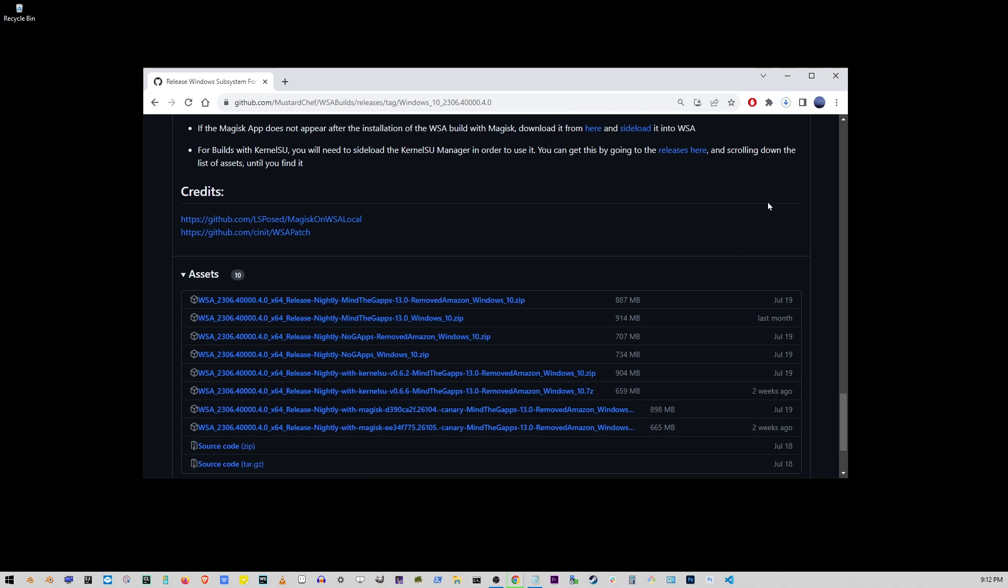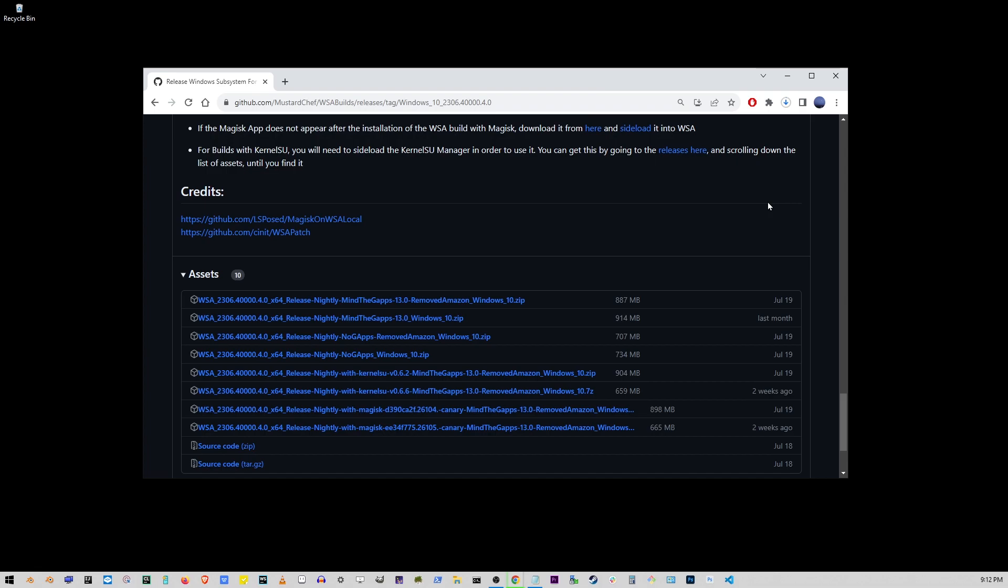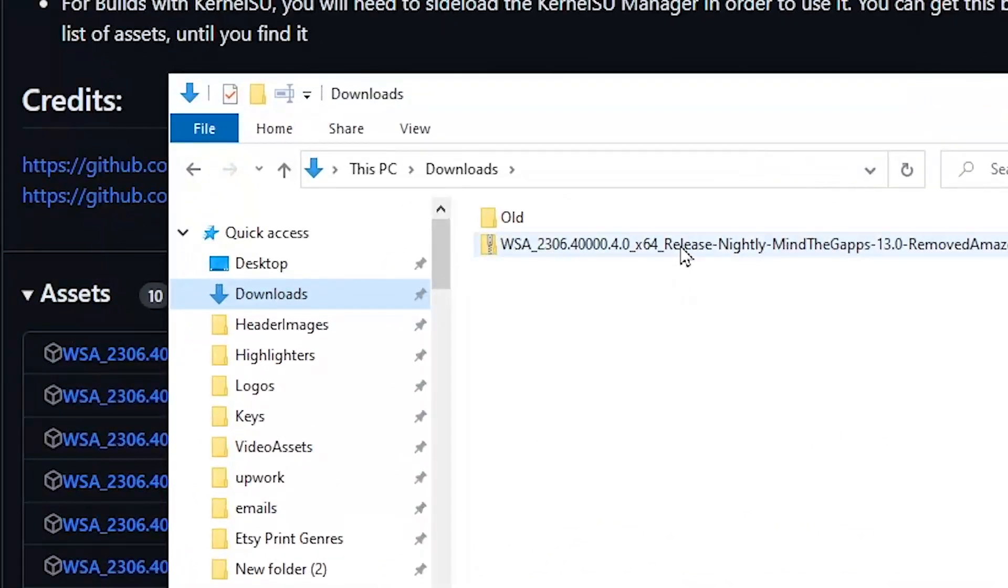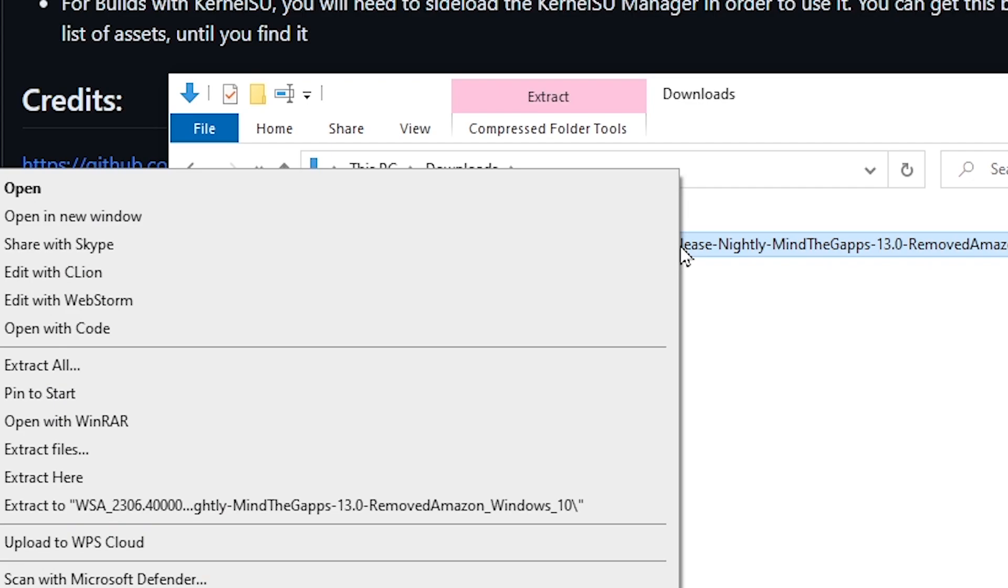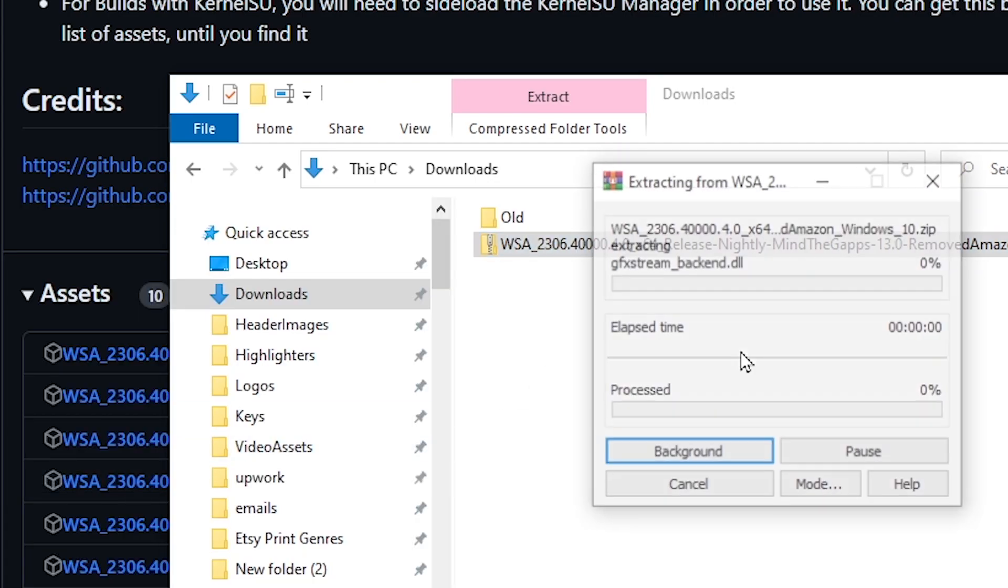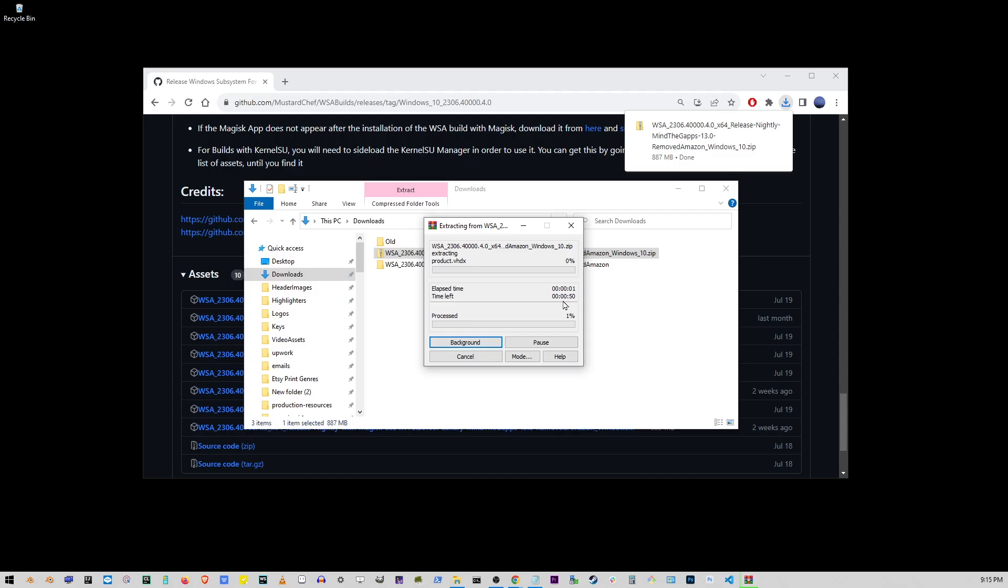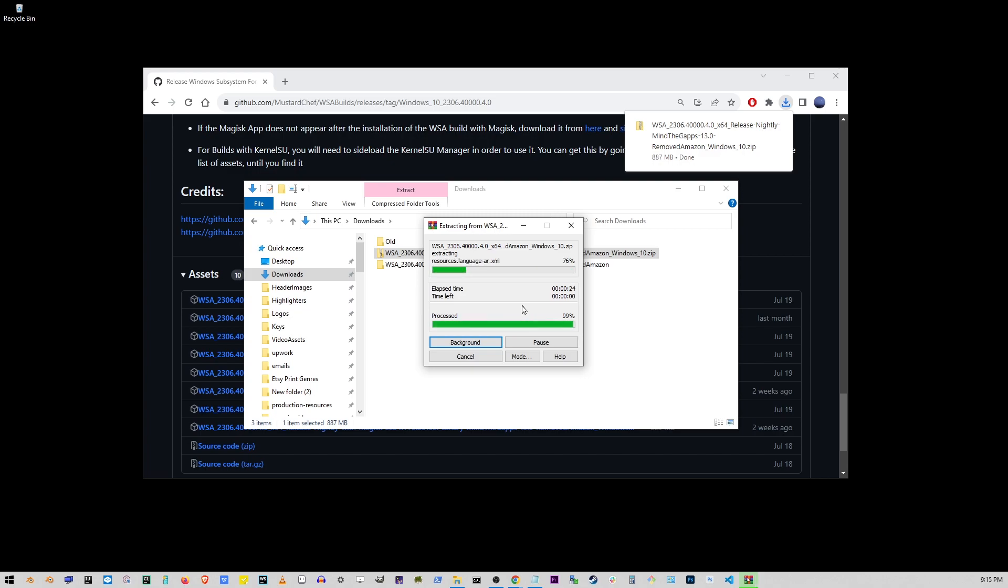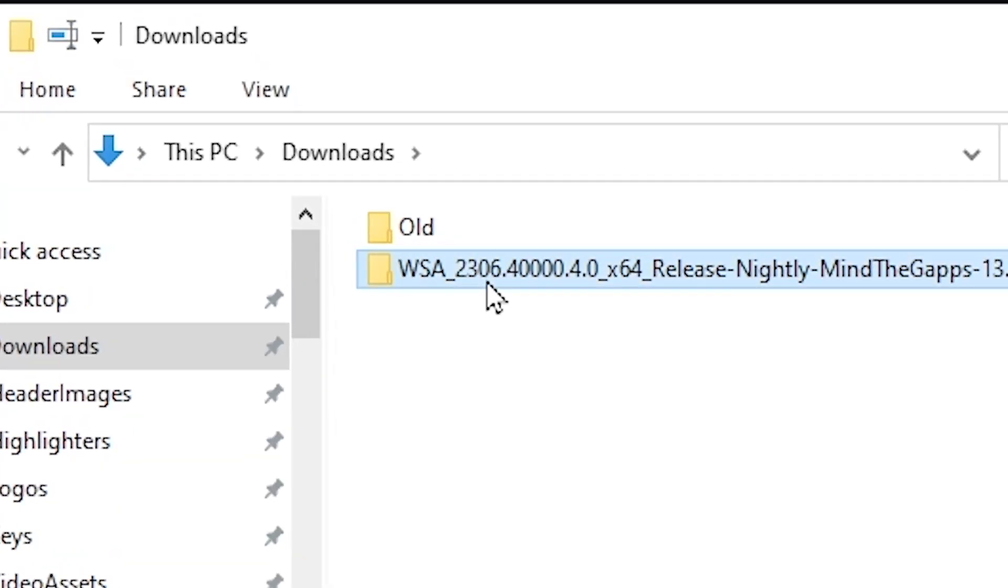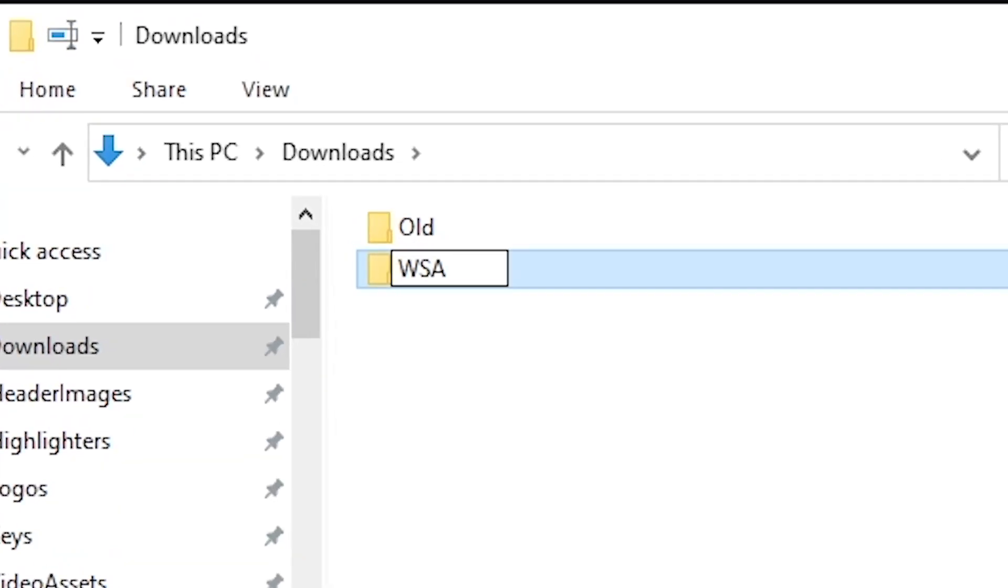Wait for the file to be downloaded. Go to your downloads folder. Right click on the file you just downloaded and go to extract here. Wait for the files required by Google Play Store to be installed into that folder. Now delete the file you downloaded and rename the folder to WSA.